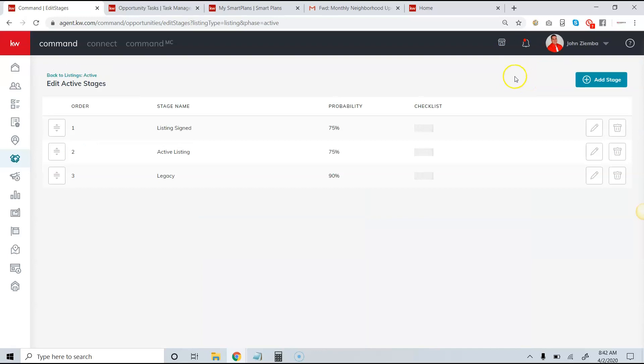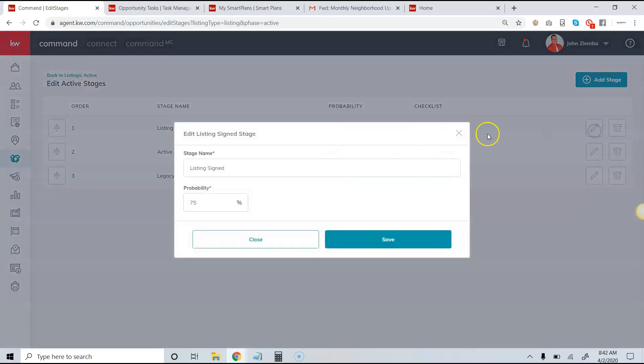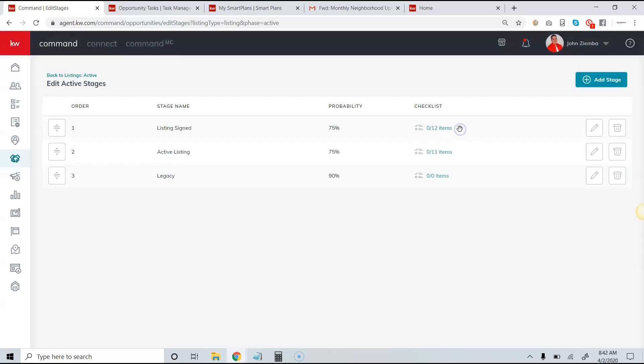When we click edit stages, we have the option to move the stages as needed. We can also edit the stage by changing the stage name and changing the probability. The probability is used to forecast your probable income in our sales pipeline view. Note that you might have a legacy on yours; this is for importing old Dotloop files.